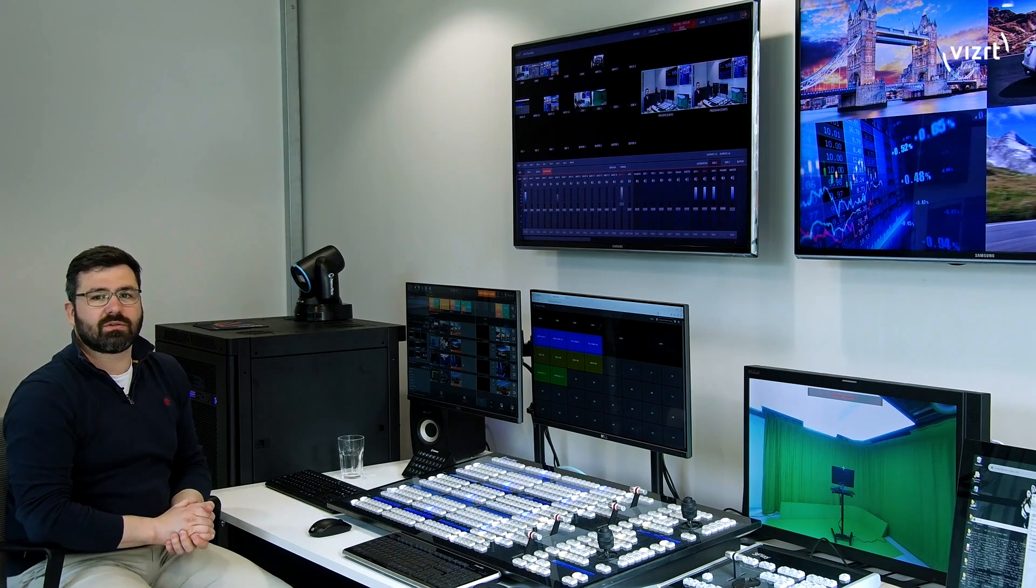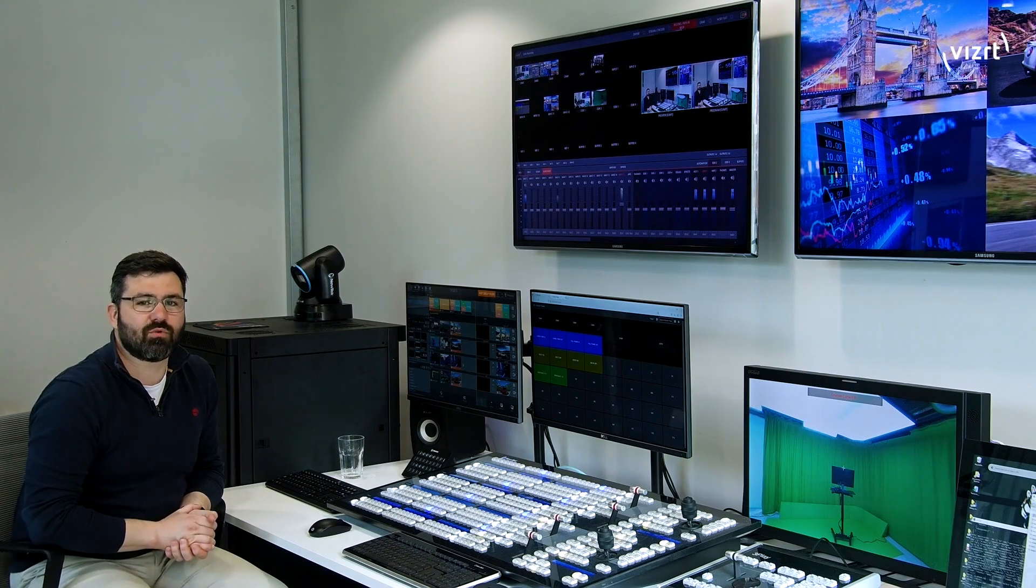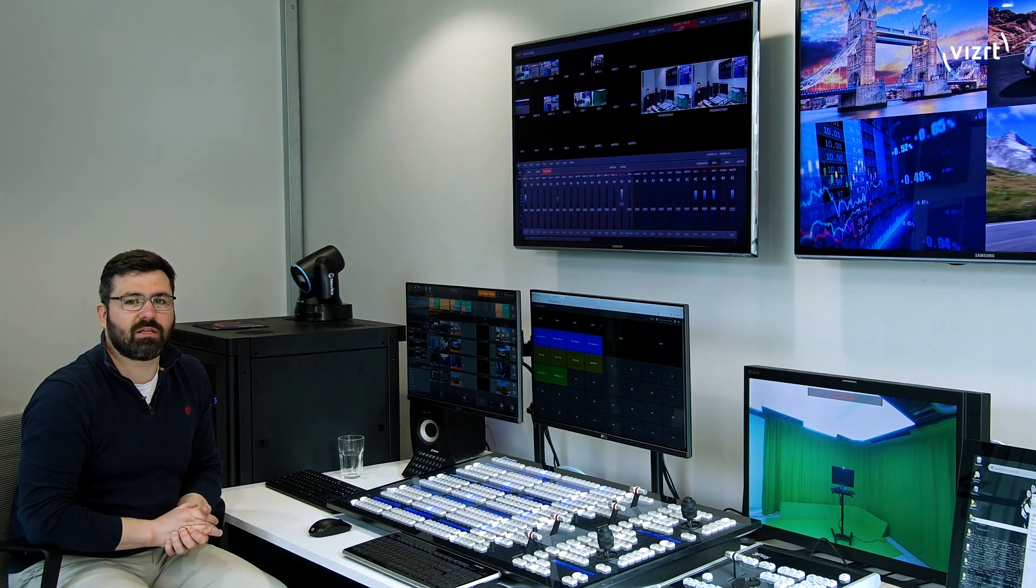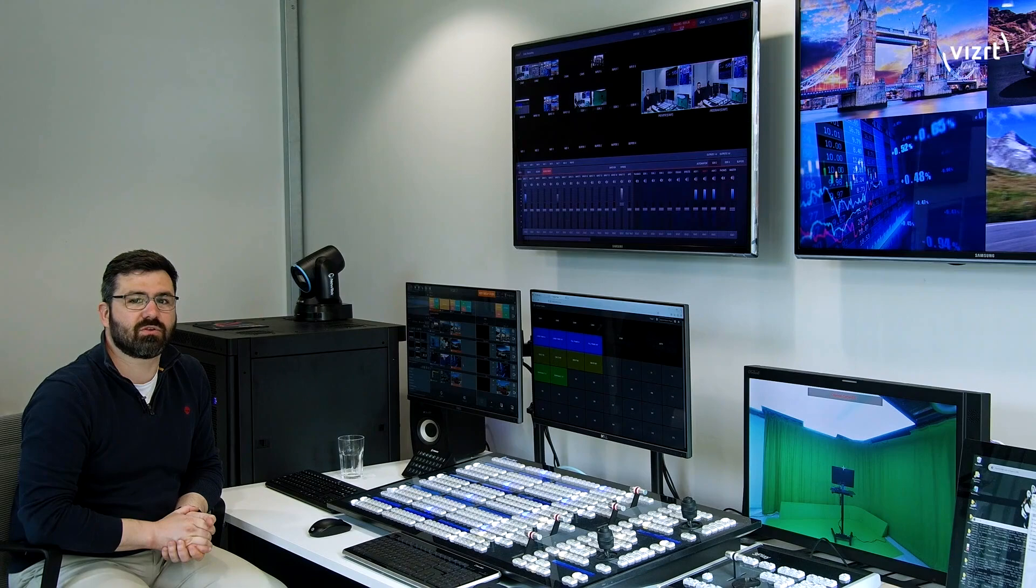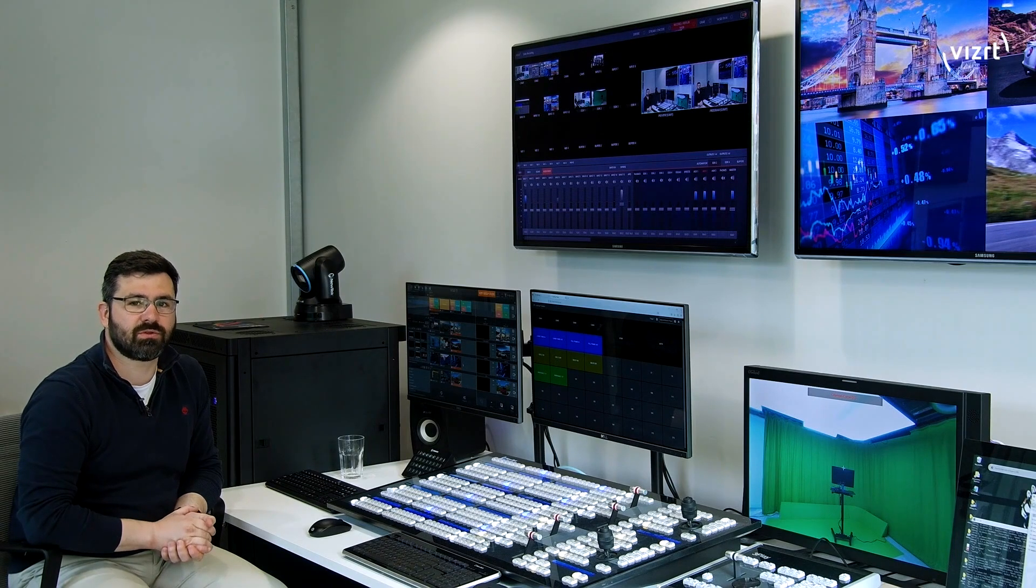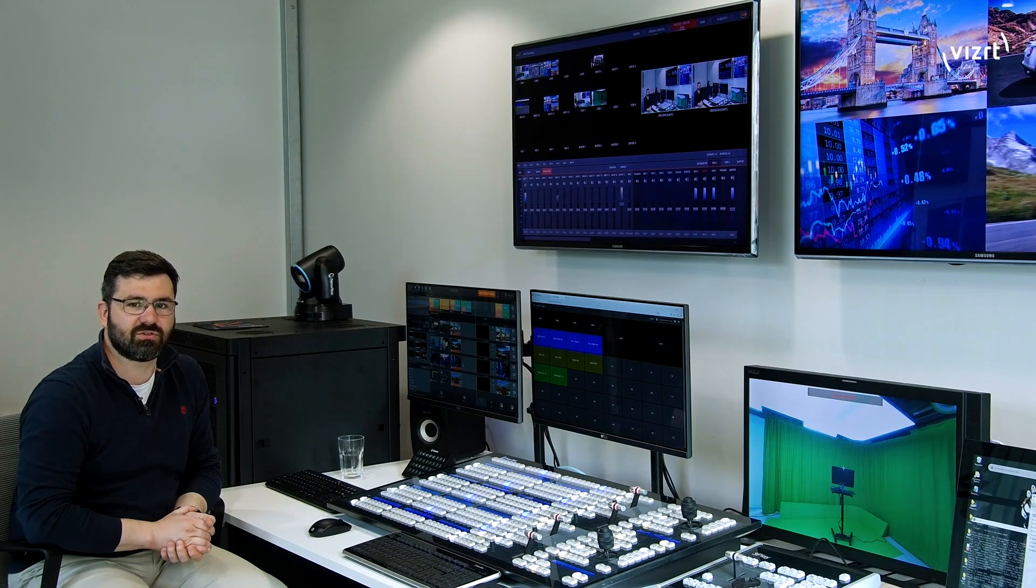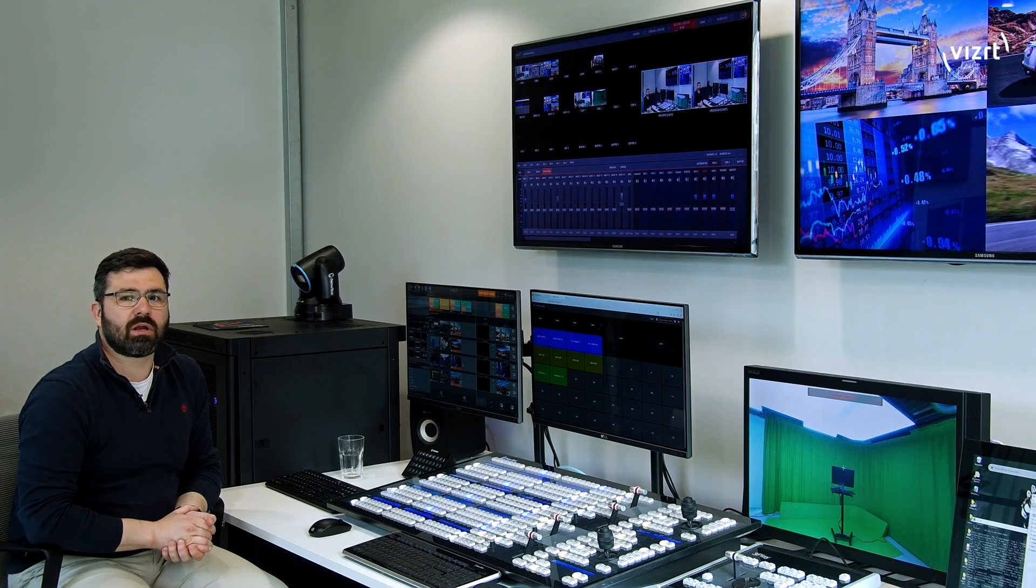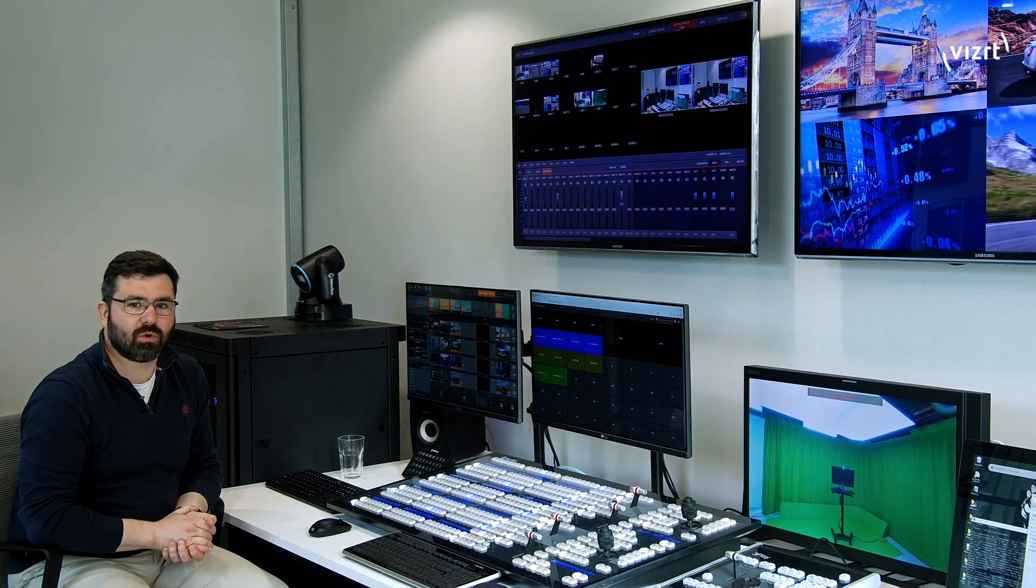Today, I want to talk about some of the improvements that we have made in the latest versions of VizMultiPlay, Media Sequencer, and VizEngine when it comes to the superchannel workflow.